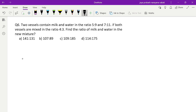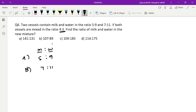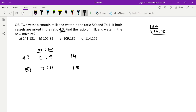Sixth question: two vessels contain milk and water in the ratio 5:9 and 7:11. If both vessels are mixed in the ratio 4:3, find the ratio of milk and water in the mixture. First, check totals: 5+9=14 and 7+11=18. To make quantities equal, find the common multiple of 14 and 18. Let me check — 14 and 18, their LCM: 14=2×7, 18=2×9, so LCM=126.